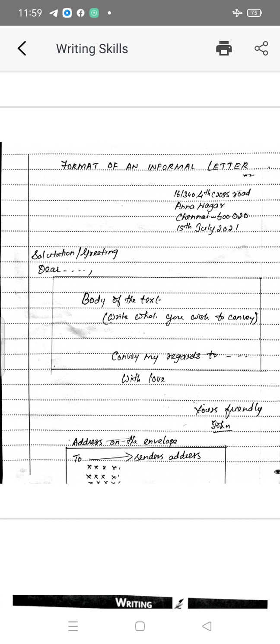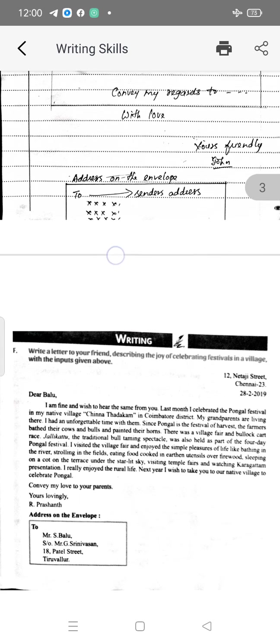At the end of the body of the text you have to write 'convey my regards to parents, my friends, to my sister, to my cousin.' Then instead of 'thanking you' you have to write 'with love,' 'with affection,' 'with care' — these things you can write on the right hand side. Below that you have to write the subscription. Subscription means 'yours friendly' followed by your sign. Then below that, address on the envelope — you have to write the address of whom you are sending the letter.